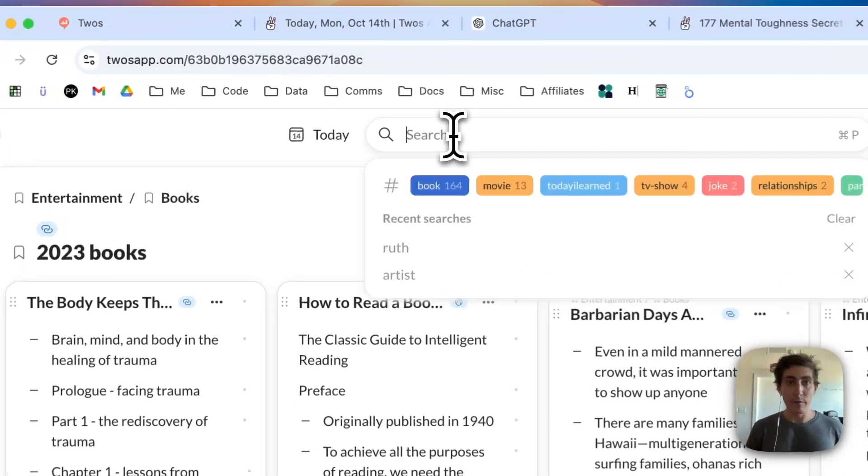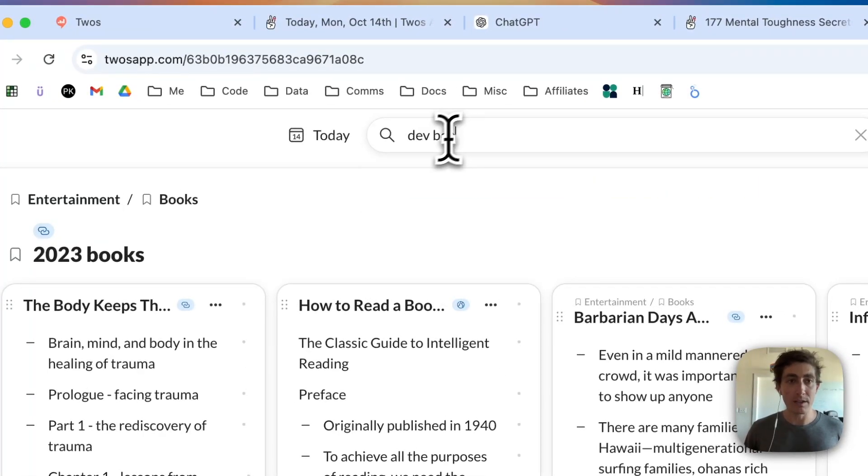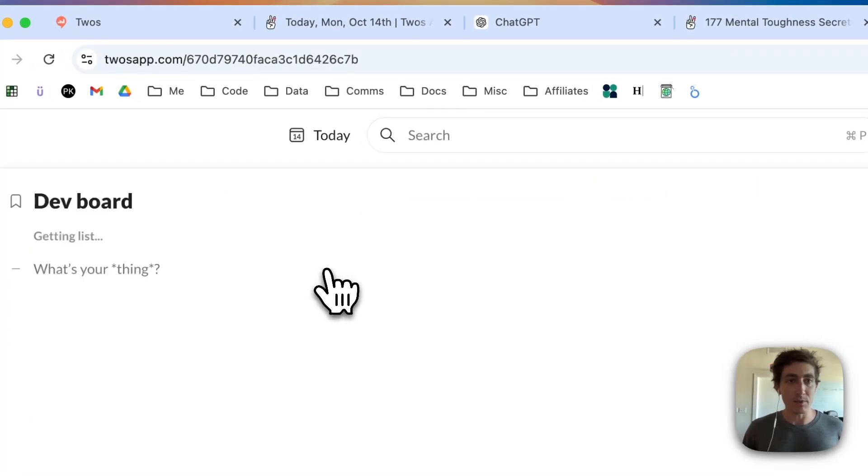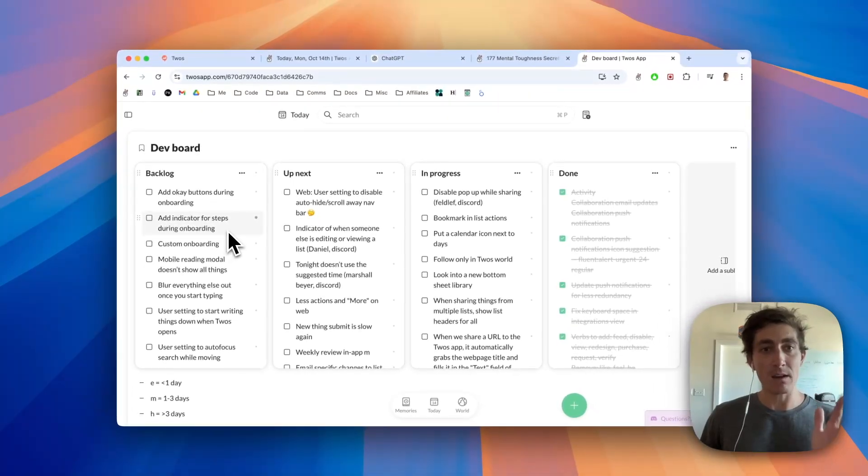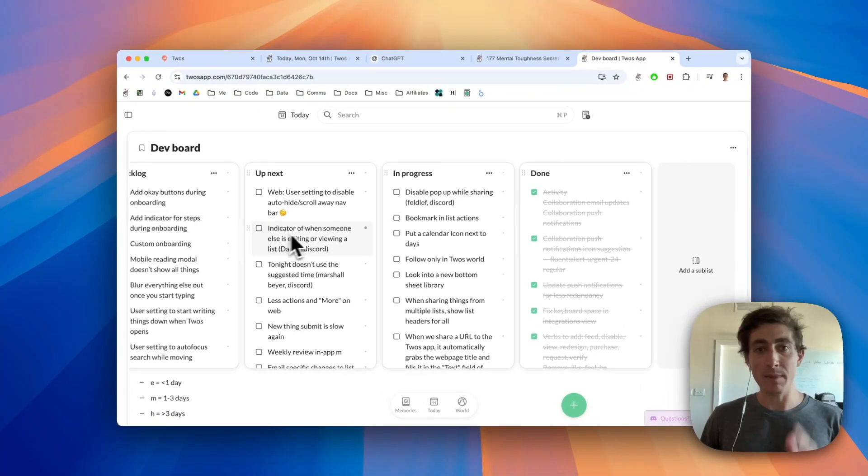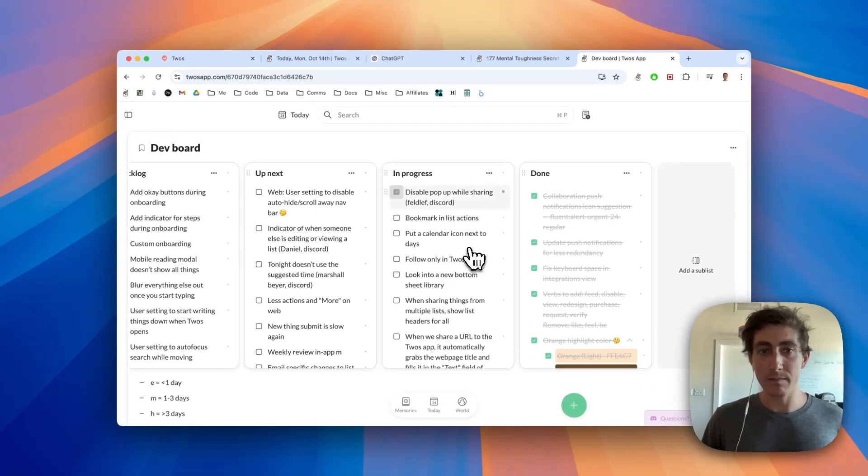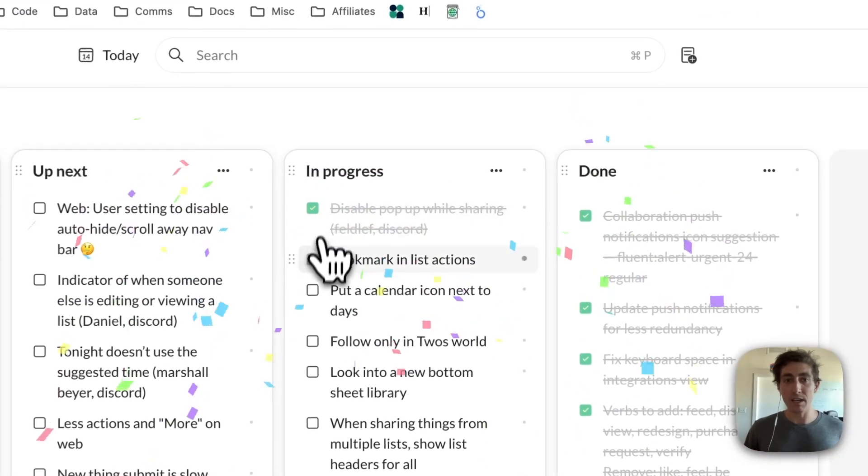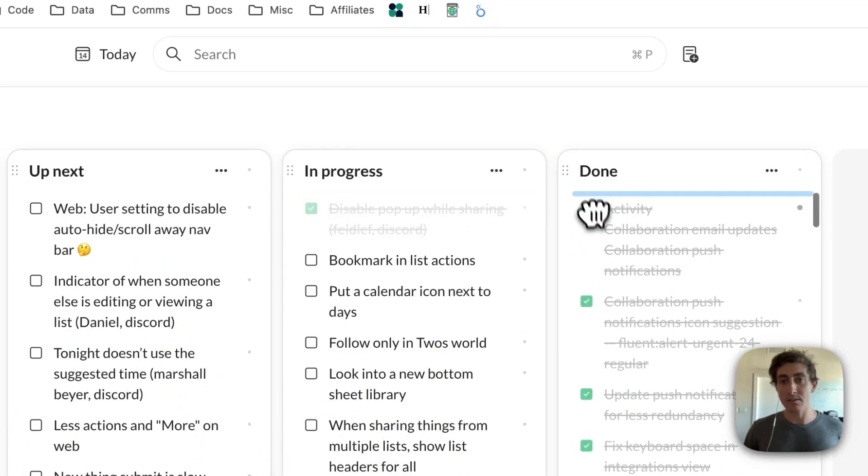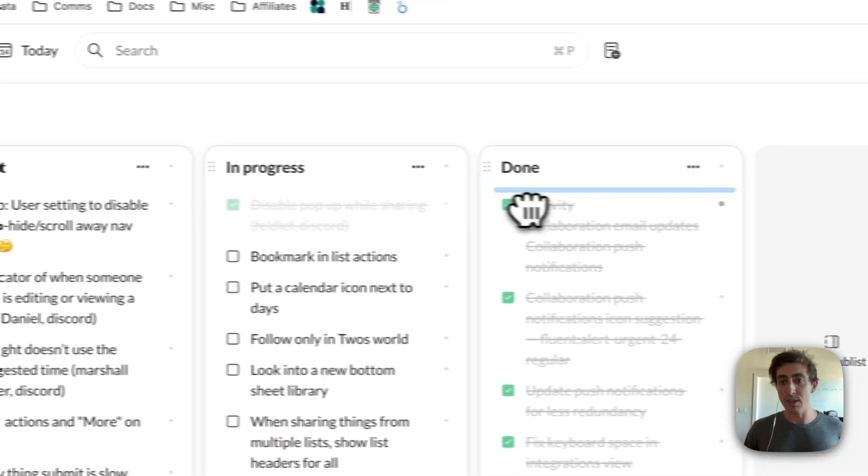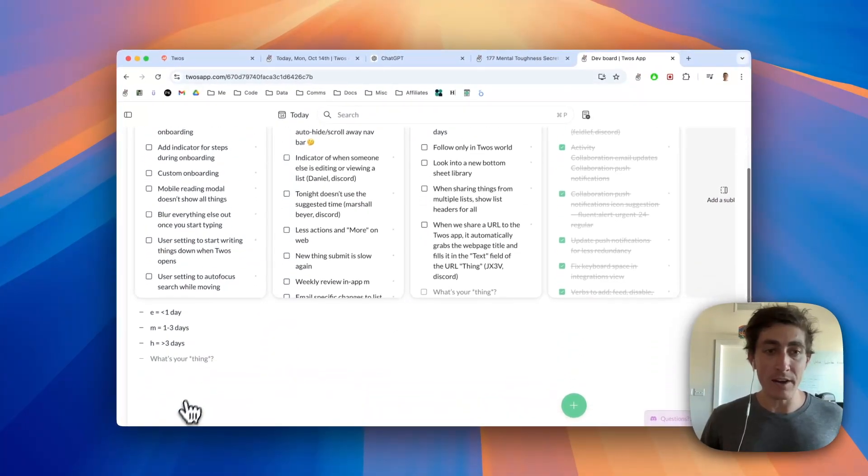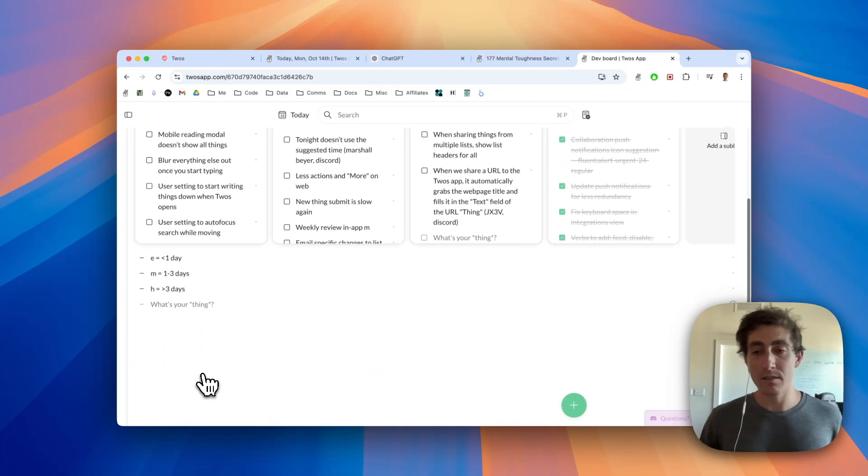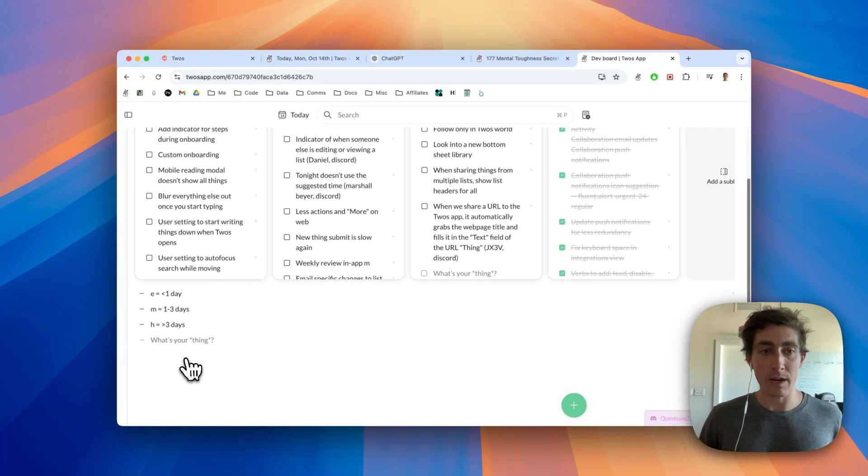For example, I set up a dev board and we can see I have a backlog and up next, in progress, and done. If I complete any of these things, then I can just drag it across into done.